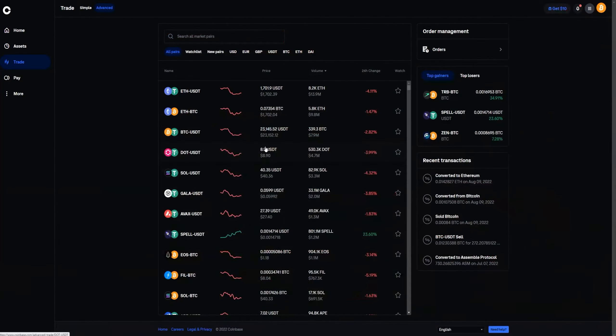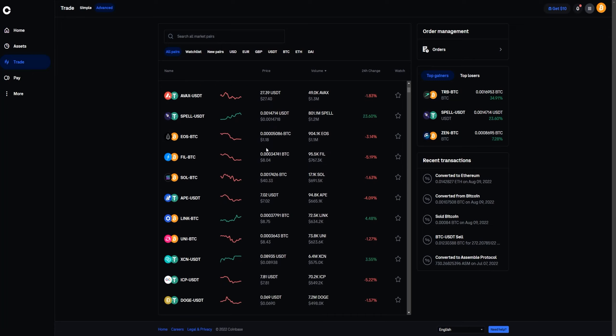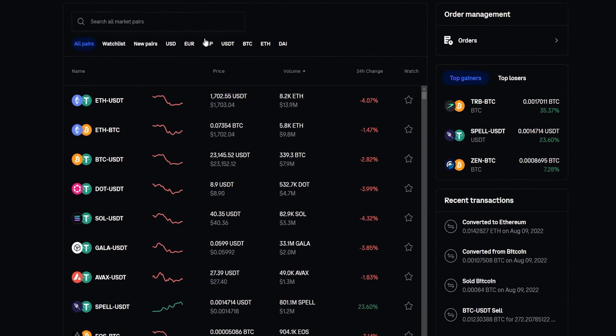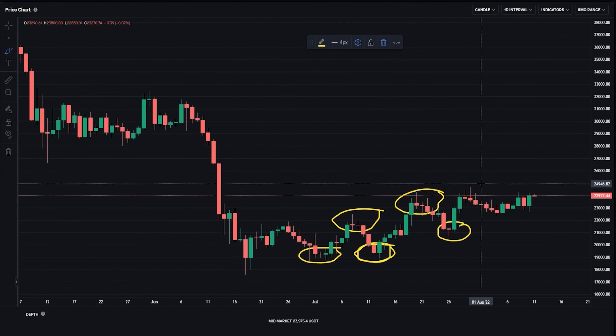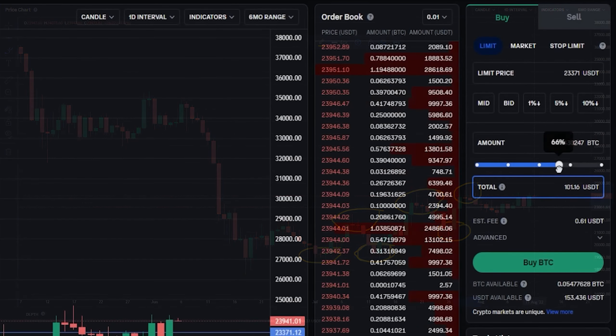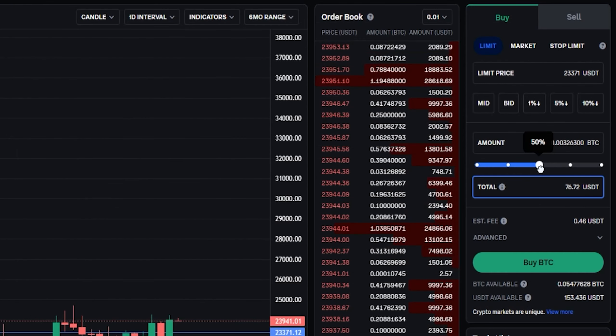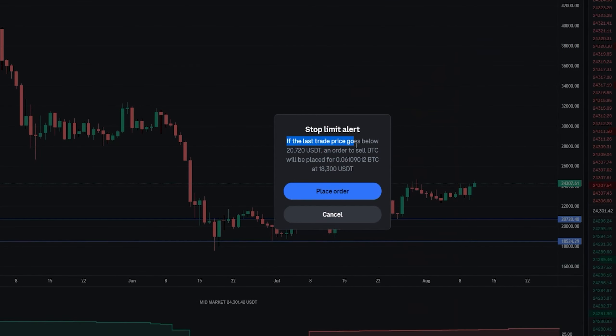Welcome to the channel. My name is Kyle and in this video I'm going to do a step-by-step tutorial on how to use Coinbase in advanced mode. I'll show you how to toggle Coinbase from basic into advanced, get you familiar with the pairings and user interface, how to buy and sell crypto using limit orders, market orders, and even how to manage your risk by setting a stop loss. All of that and more with some tips and tricks along the way.